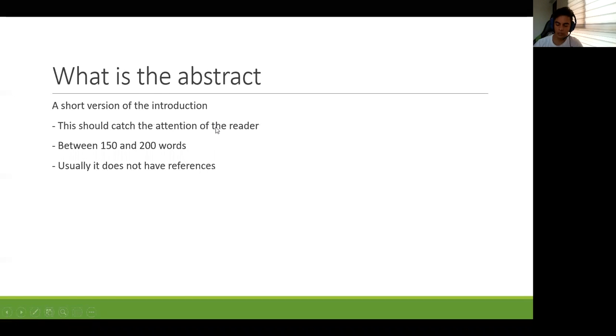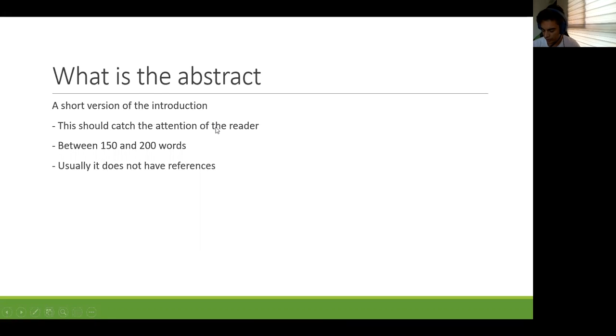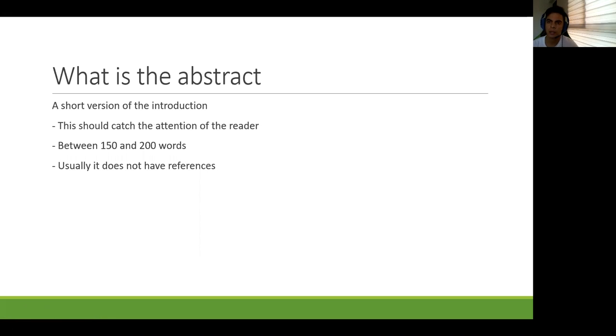Okay, so now about the abstract. I think it's very simple, but don't underestimate it because the abstract is super short.